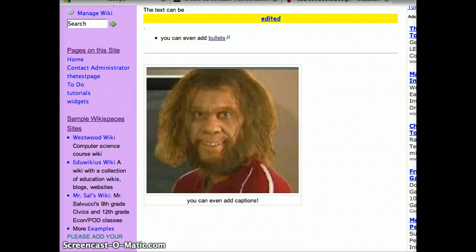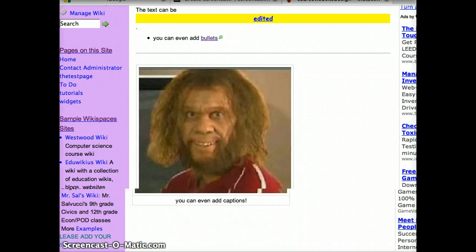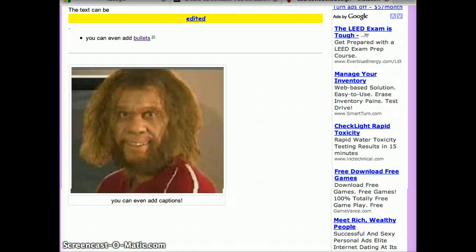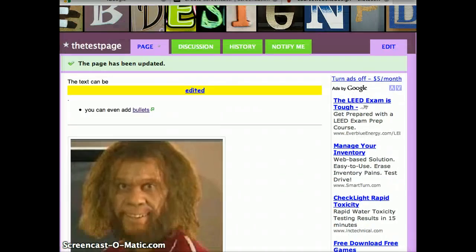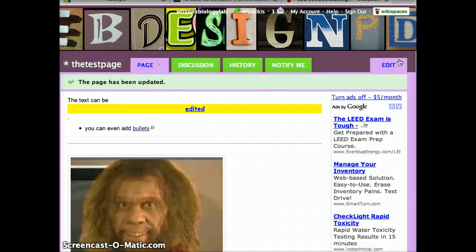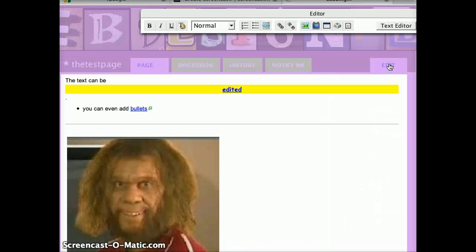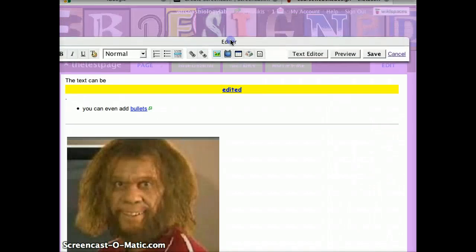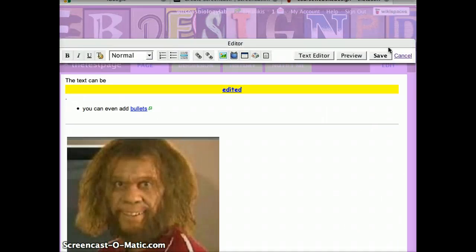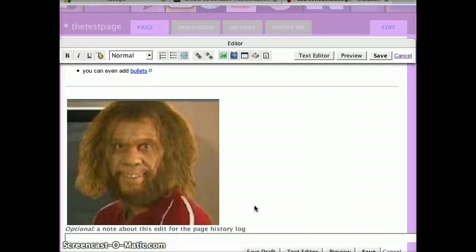Now, if you want to edit the page some more, scroll up to the edit tab and the same editor menu will pop up, and the screen will change back again.